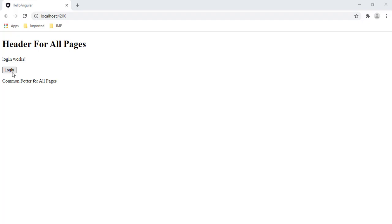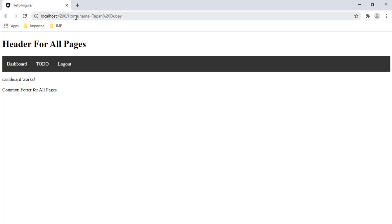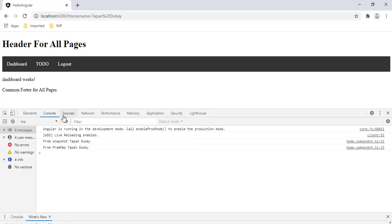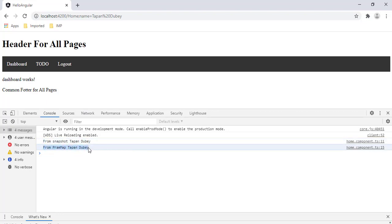We can see the login button in the browser. Let's click it — it should navigate to the home component. After clicking, we've navigated to the home component. Let's open the developer tools with F12, go to the console, and we can see: 'from snapshot: Tapan Dubey' and 'from param map: Tapan Dubey'.